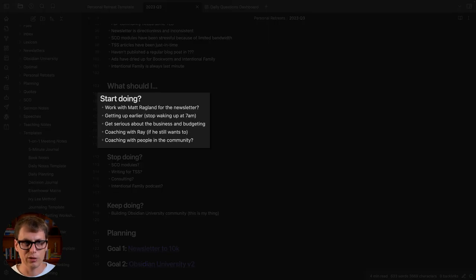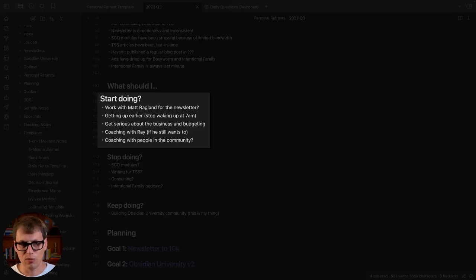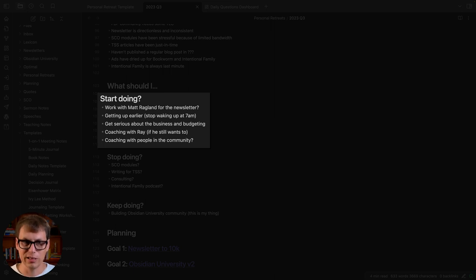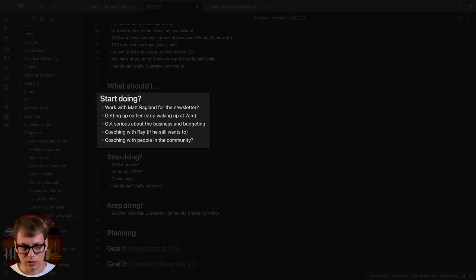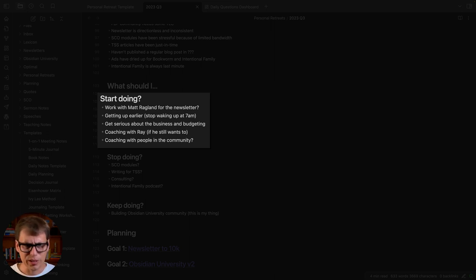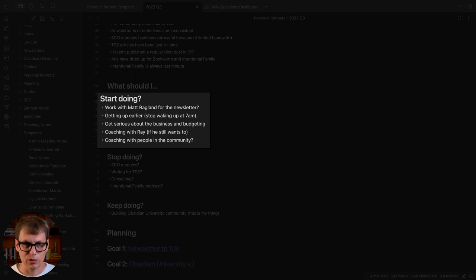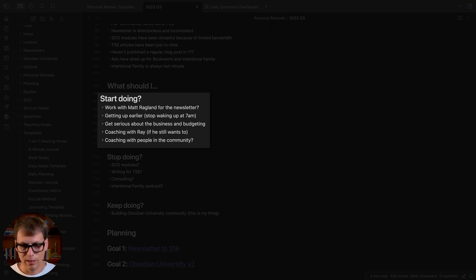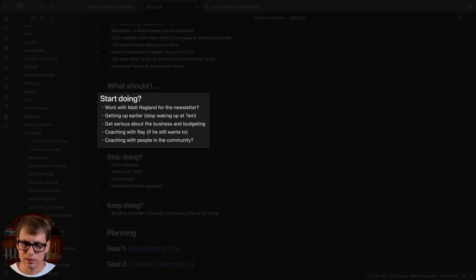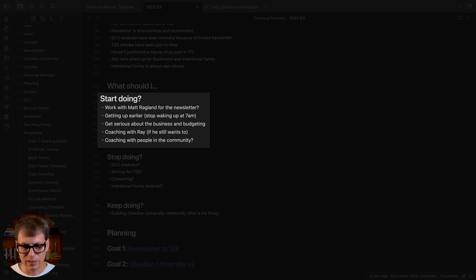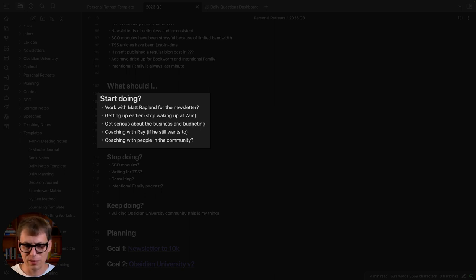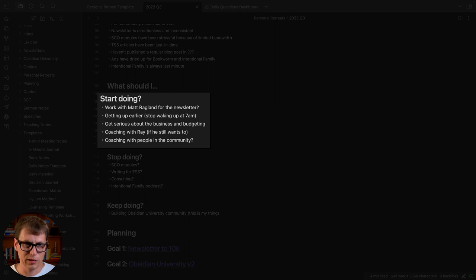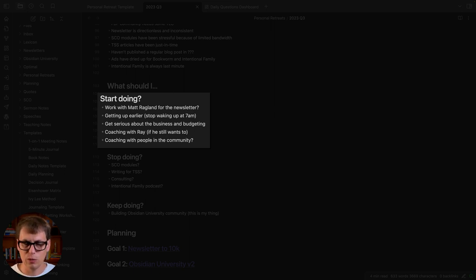Then what should I start doing, stop doing, keep doing. I'm going to start working with Matt Raglan for the newsletter. That was a question mark when I went through this personal retreat but I've since signed up and I'm working with him. I want to start getting up earlier, I want to get serious about the business and budgeting. I want to do some coaching with somebody who had reached out to me a while back but I've just been too busy to finish up the paperwork and send in the forms. I don't know if he still has an opening but that's something I want to start doing. And I'm considering offering coaching to the people that are in my Obsidian University and faith-based productivity communities.